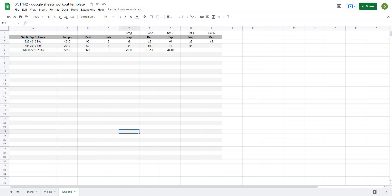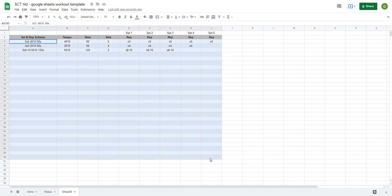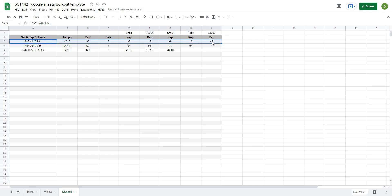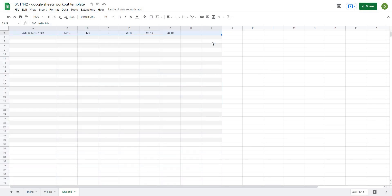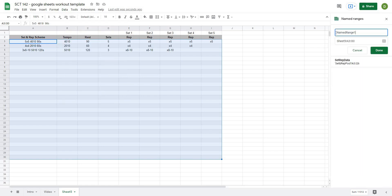That gives us three example schemes, but we could add as many as we want — you could add day one and day two and go through this process again. Now to make things easy I'm going to give this a named range, which saves me the hassle of reselecting these cells. I'll select from the top of the data down to the bottom, go to Data > Named Ranges, and call it 'set_rep_scheme' — done.